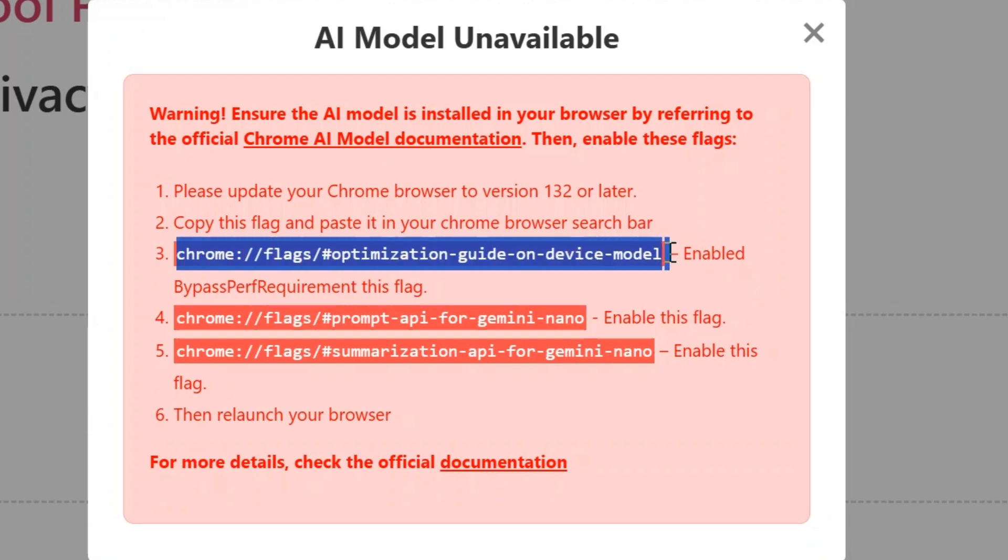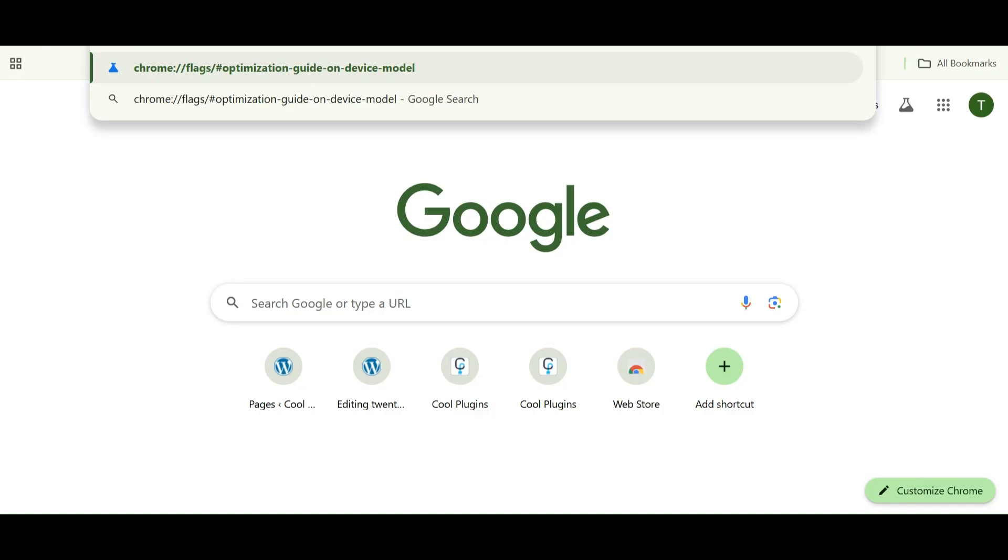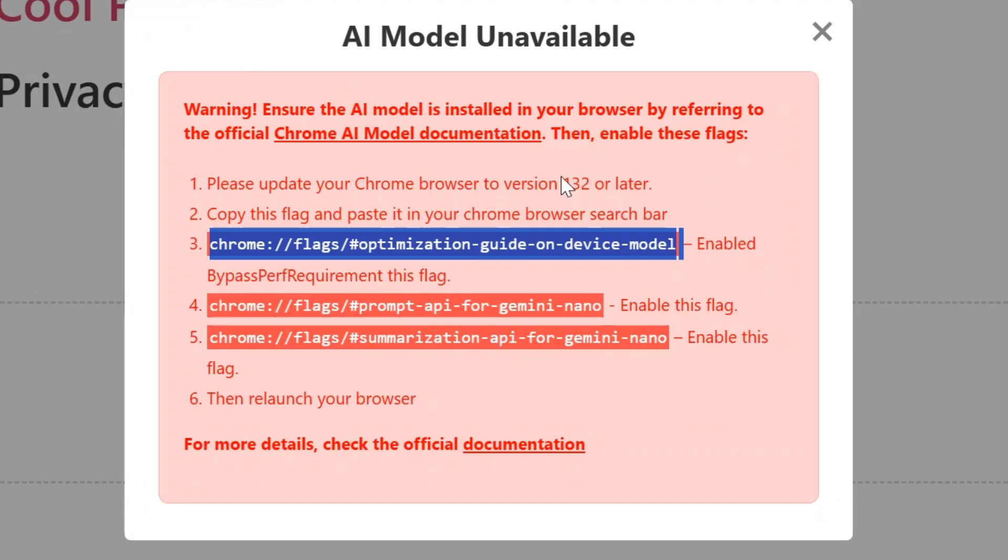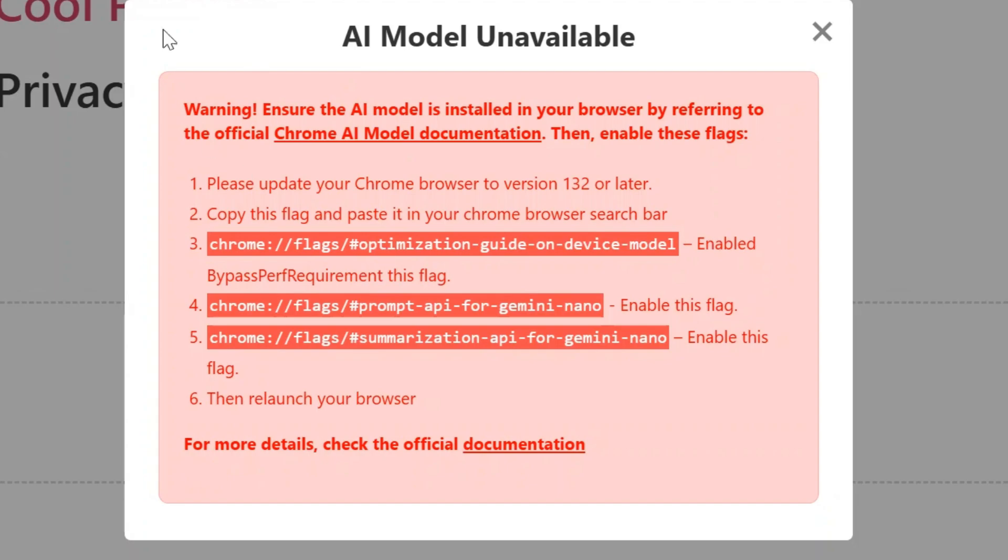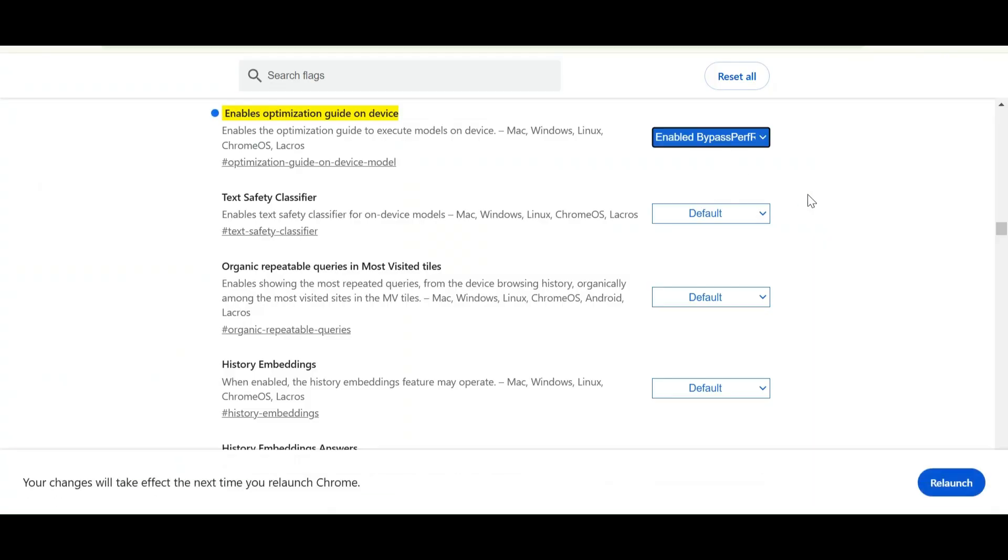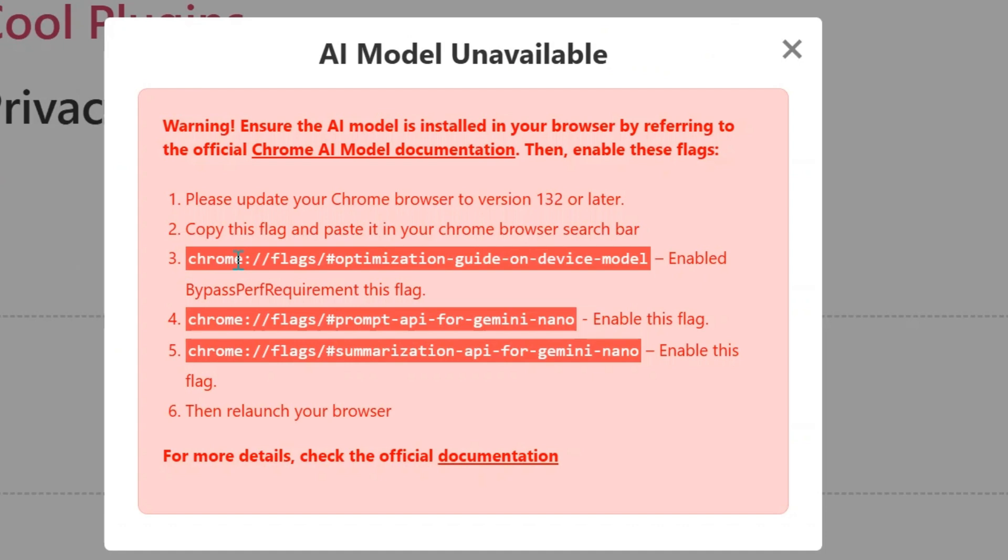So the first flag is related to optimization guide. Let's copy this flag and paste it in the Chrome browser. The instruction says to set it to Enable Bypass Perf Requirement. I have set it according to the instructions.